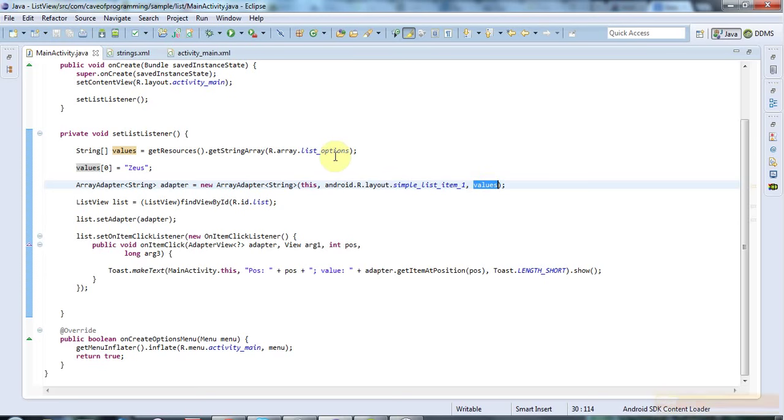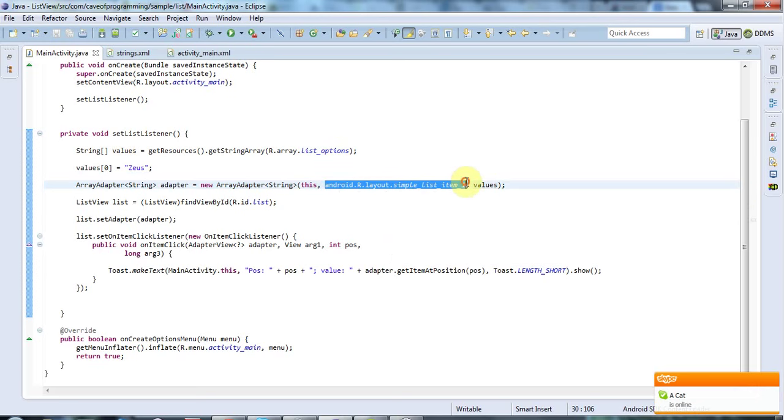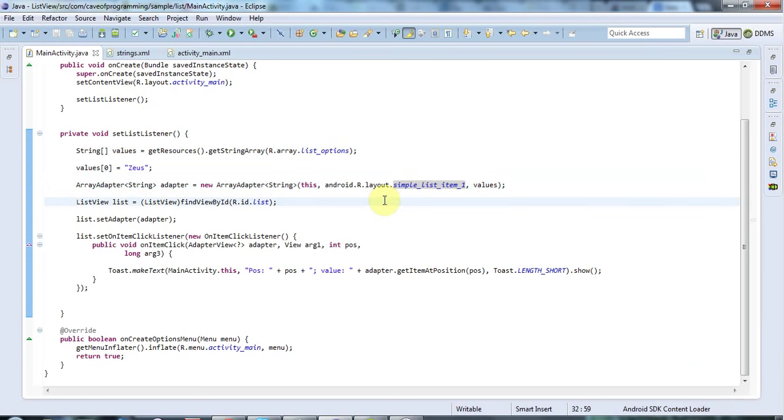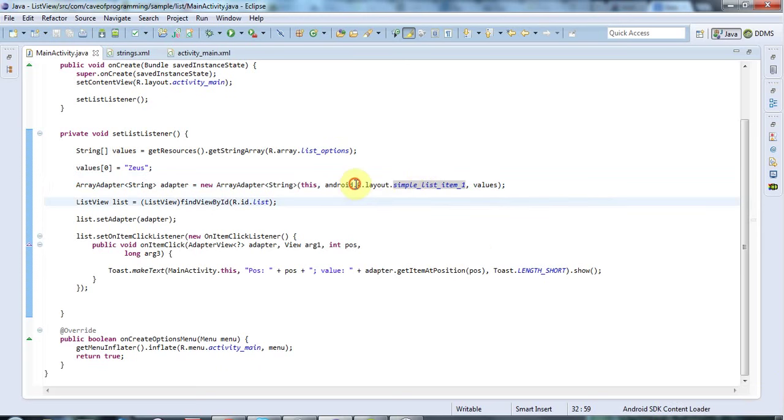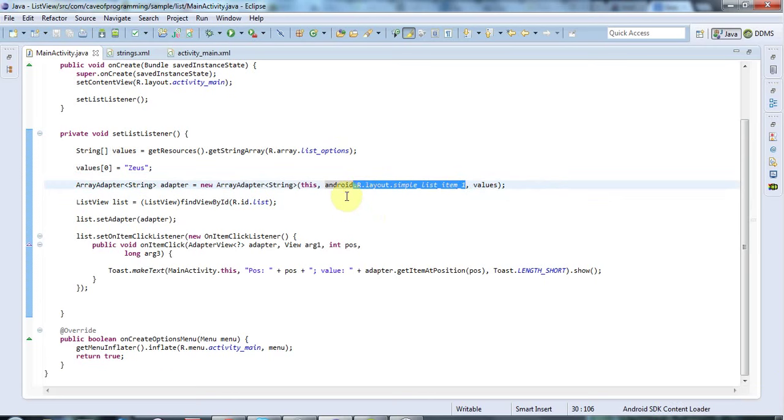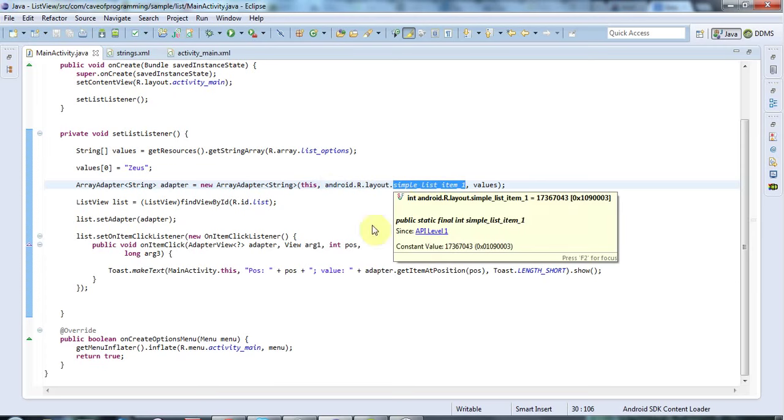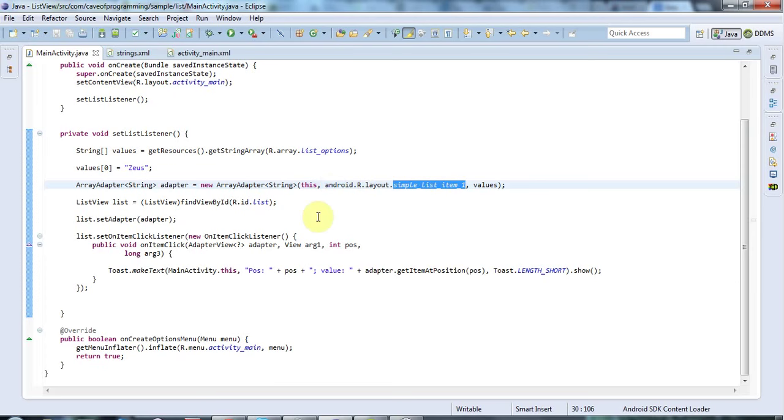Now this value here is actually a predefined constant layout in Android. It's an XML layout. You'll notice I'm not using R.layout because that would refer to my own r.java file. I'm using a predefined constant here from android.R.layout. This simple_list_item_1 is an XML layout that just lays out one text item in your list.